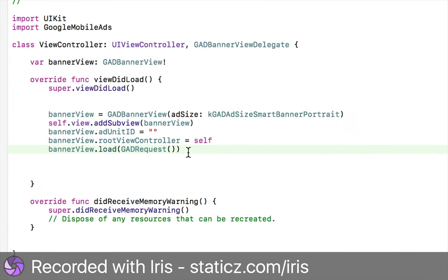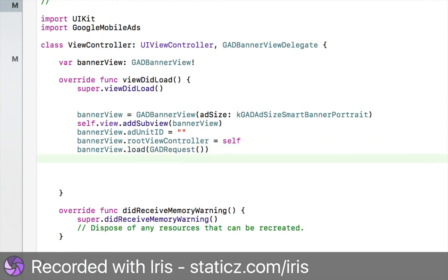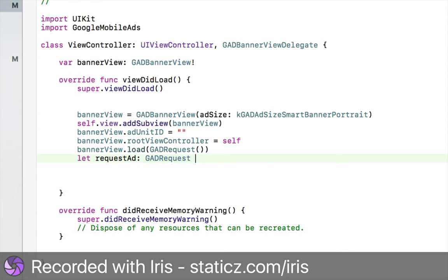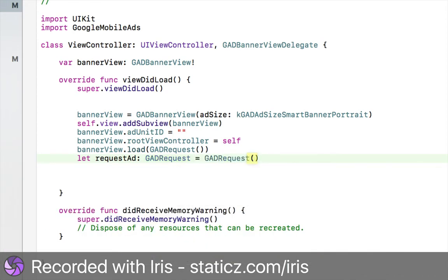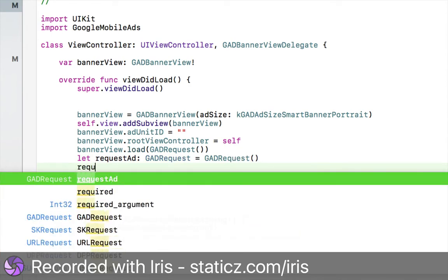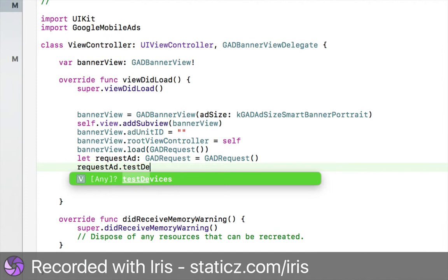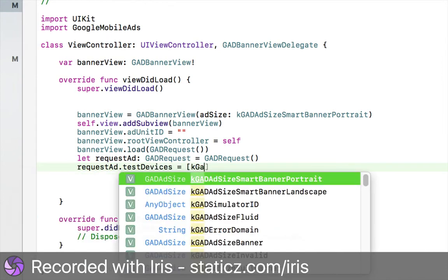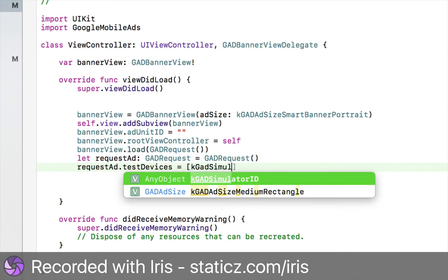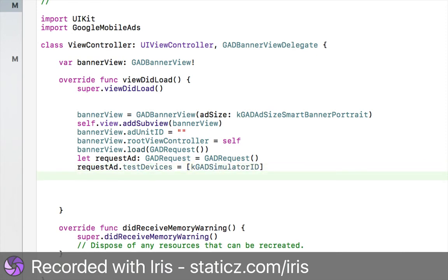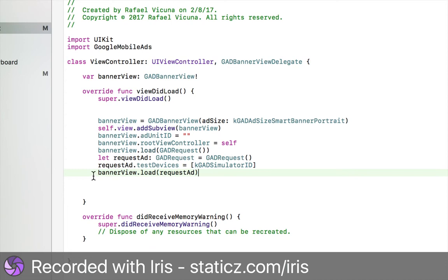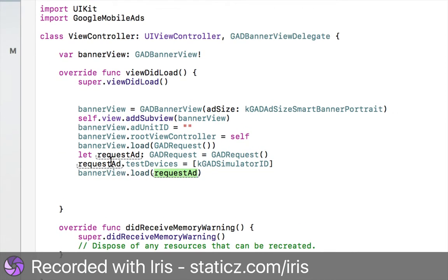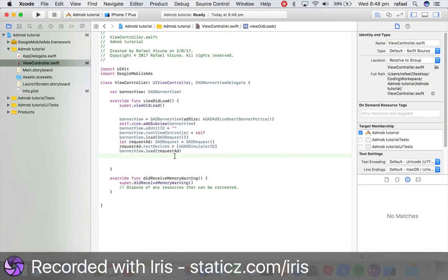And I'm going to do banner view dot load. And then the request is going to be GAD request. Then I'm going to do open bracket, close bracket, close bracket. So just like that. Make sure you don't have an extra bracket or else Xcode will give you an error like so, so make sure it is two close brackets and one open bracket over here. Let's place it on to let, space, request, add, colon, GAD request, and this will say equals GAD request, parentheses, close parentheses, and then we're going to request add dot test devices equals a bracket KGAD simulator ID. And then lastly, we're going to call it. So we're going to banner view dot load request add, so make sure we declared it. Okay, so let's see if we've got everything correct.